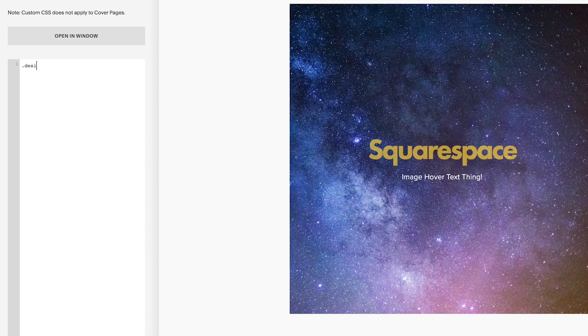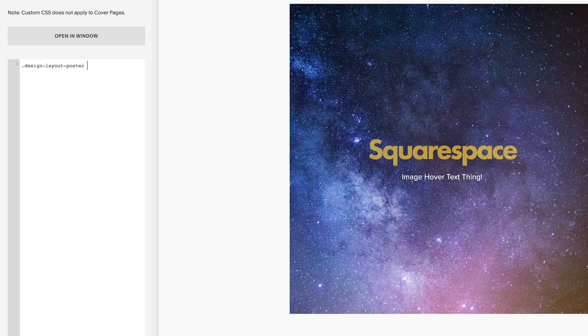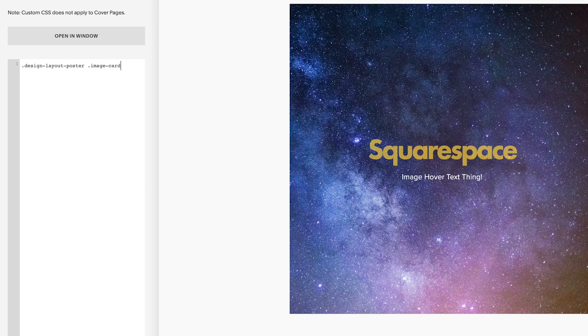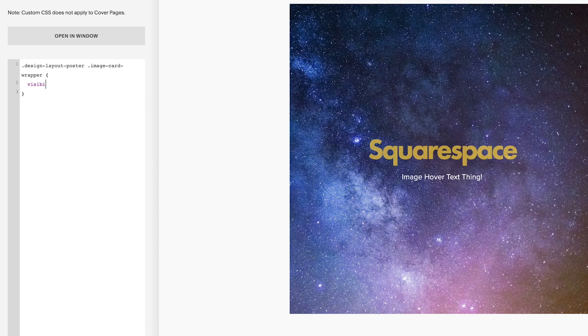So I'm going to start with .design-layout-poster. And then I'm going to put a space. And then .image-card-wrapper. Squiggly brackets. Squarespace puts the closing bracket in. We're going to come down the line.